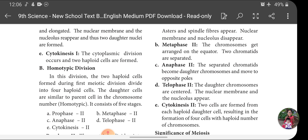In Anaphase 2, the separated chromatids become daughter chromosomes and move to the opposite poles. The chromatids separated during Metaphase 2 move towards the opposite pole and behave as daughter chromosomes.